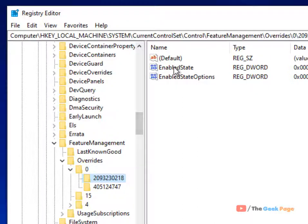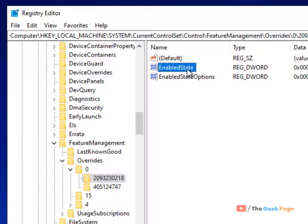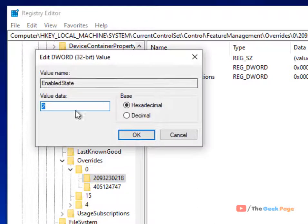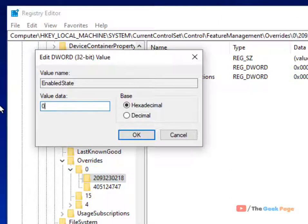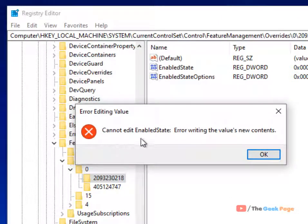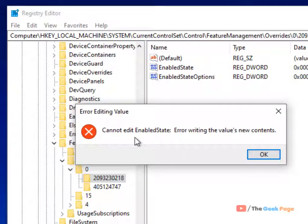Look in the right side, you will see EnabledState. Double click on it and change the value data to 0 and click OK. If you see this error 'cannot edit enabled state',